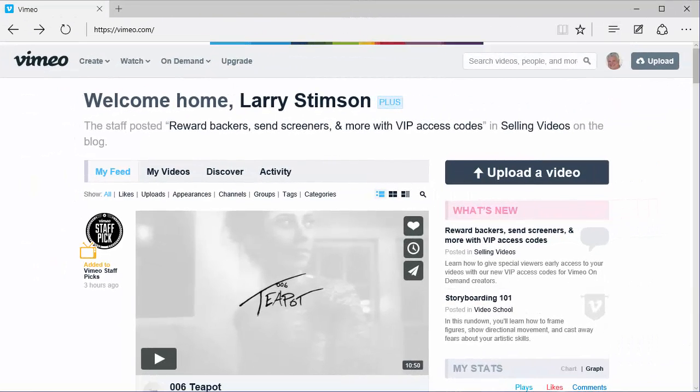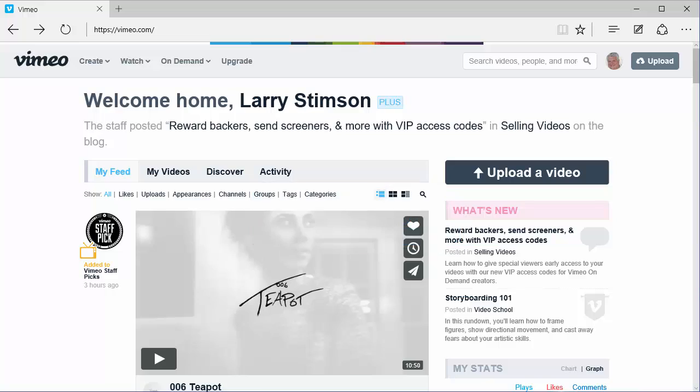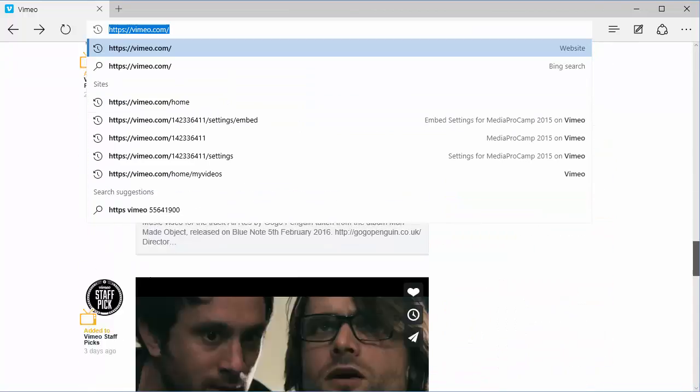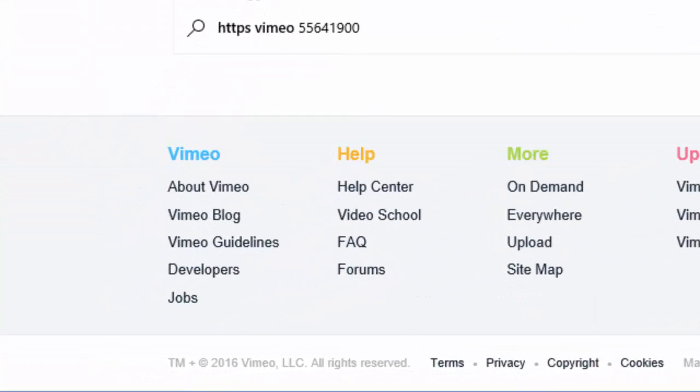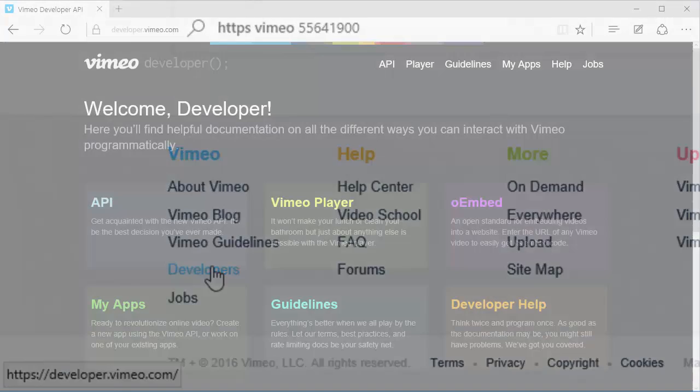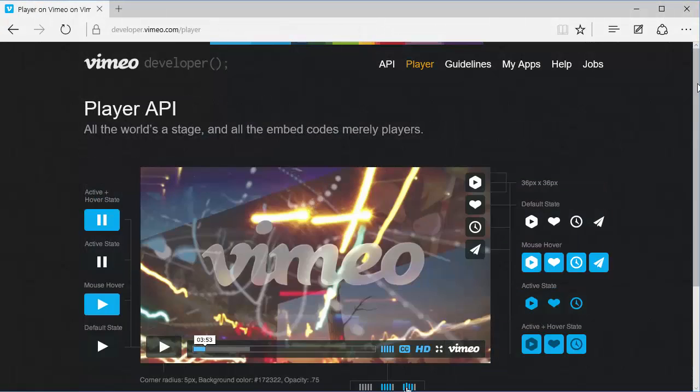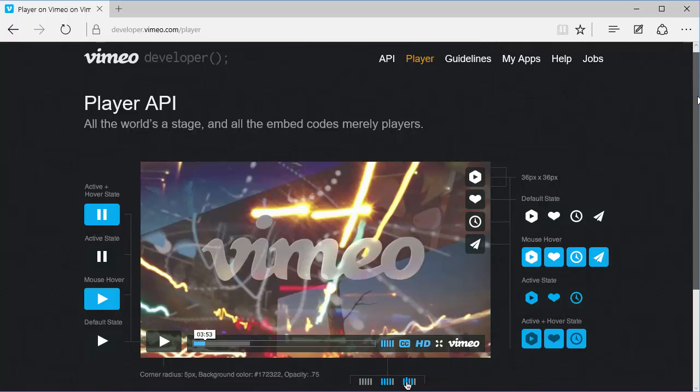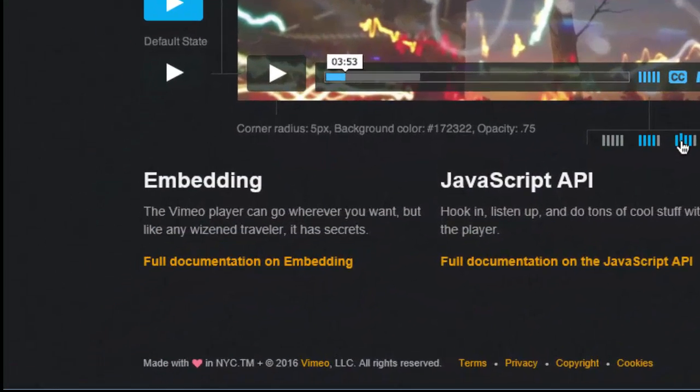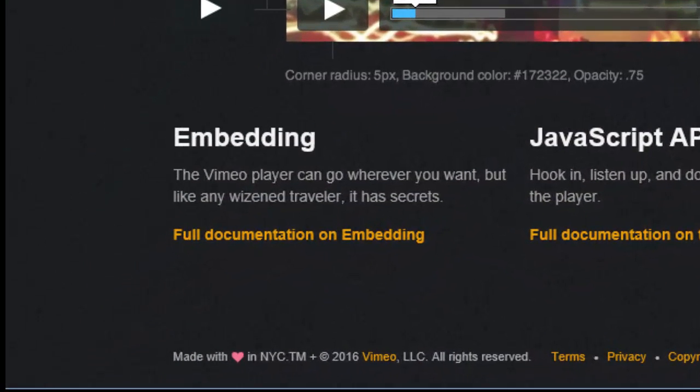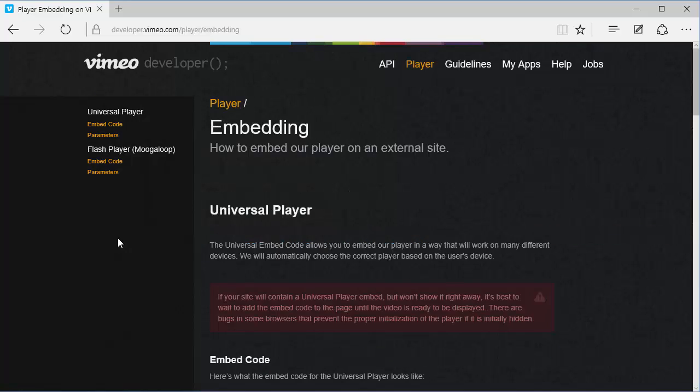Here's how to find out what parameters Vimeo offers. Visit vimeo.com, scroll down to the bottom of the page, and under the Vimeo column, select Developers. Click on Vimeo Player, click on Full Documentation on Embedding, and in the left column under Universal Player, click on Parameters.